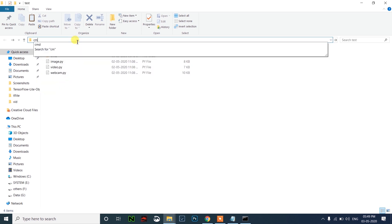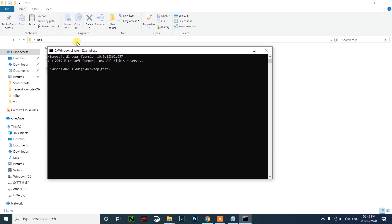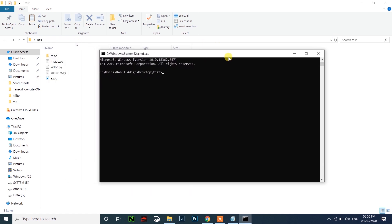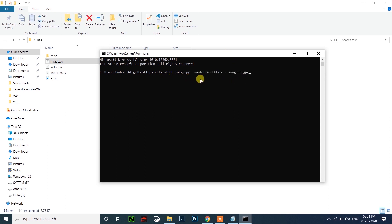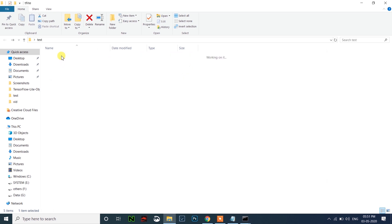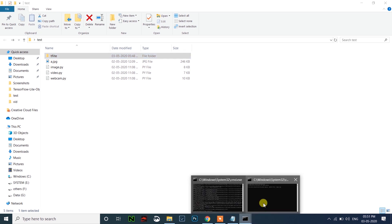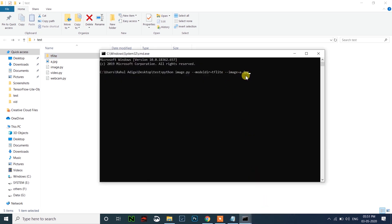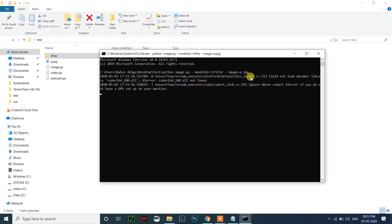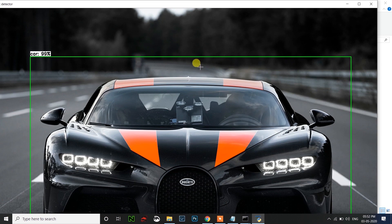Let me run and show you guys. Open CMD. I will copy the image command first. You can see: python image.py --model_directory, which is the TensorFlow directory. Inside that we have detect.tflite and labelmap.txt. Then we need to specify the image path. I have given it outside only. Click enter. You can see here it is detected as car.